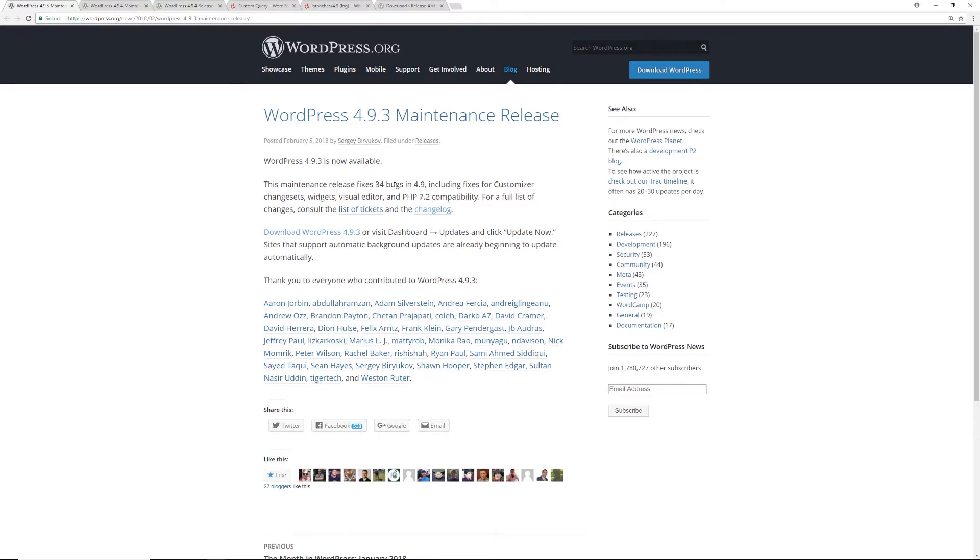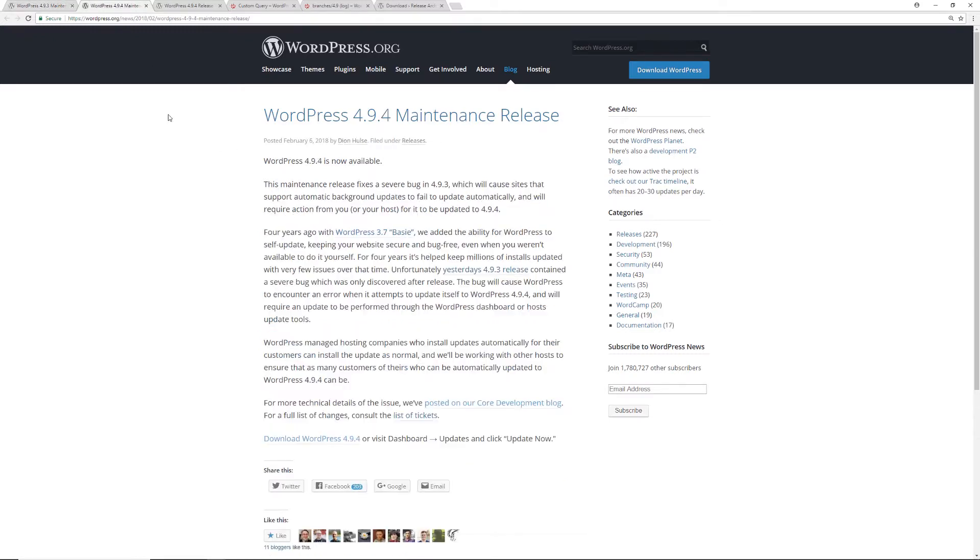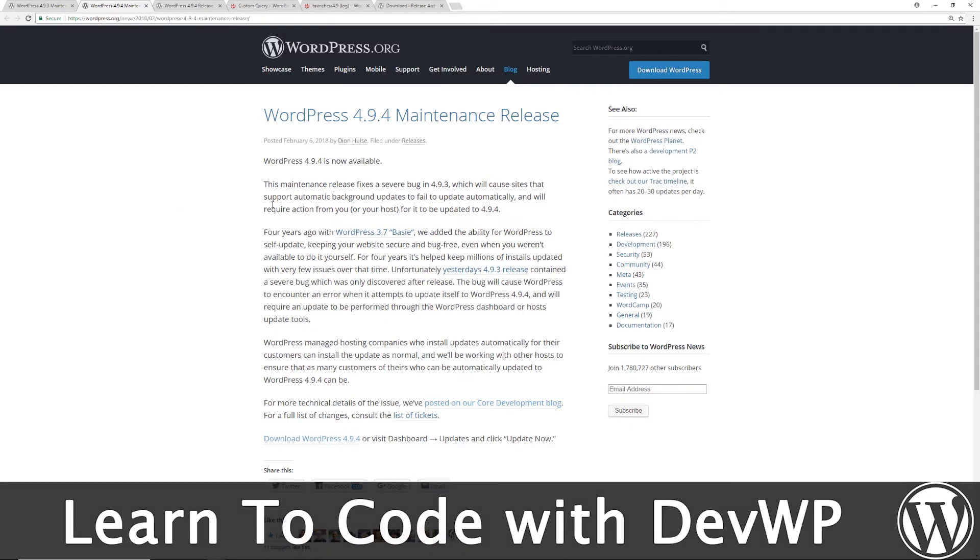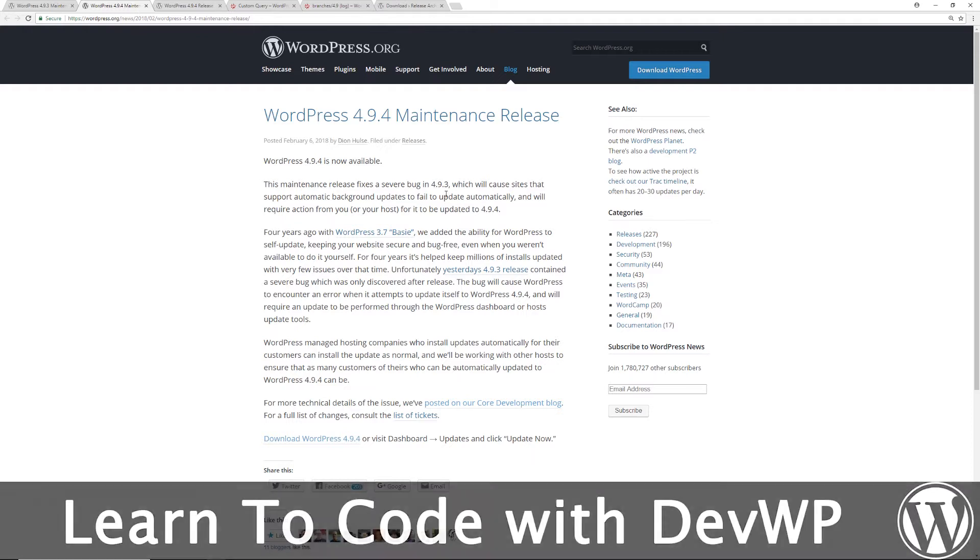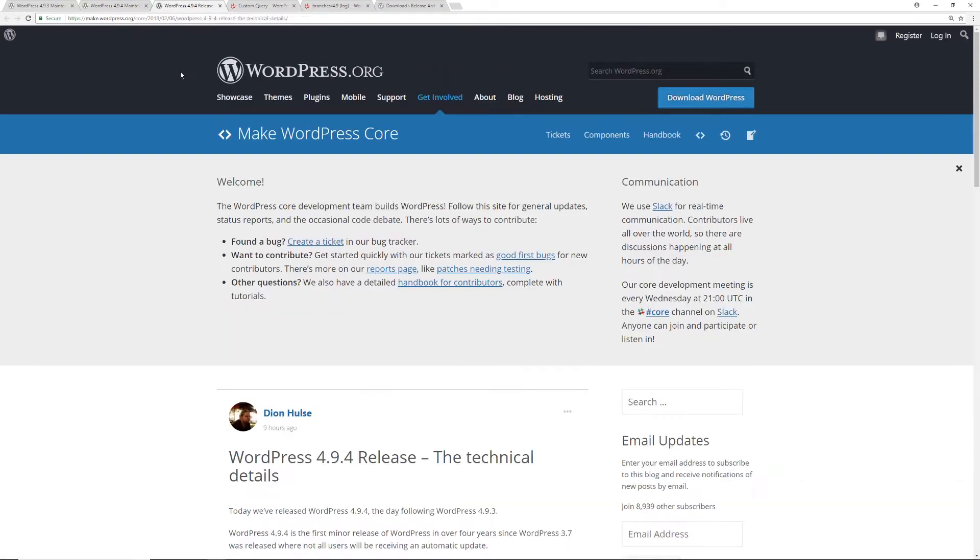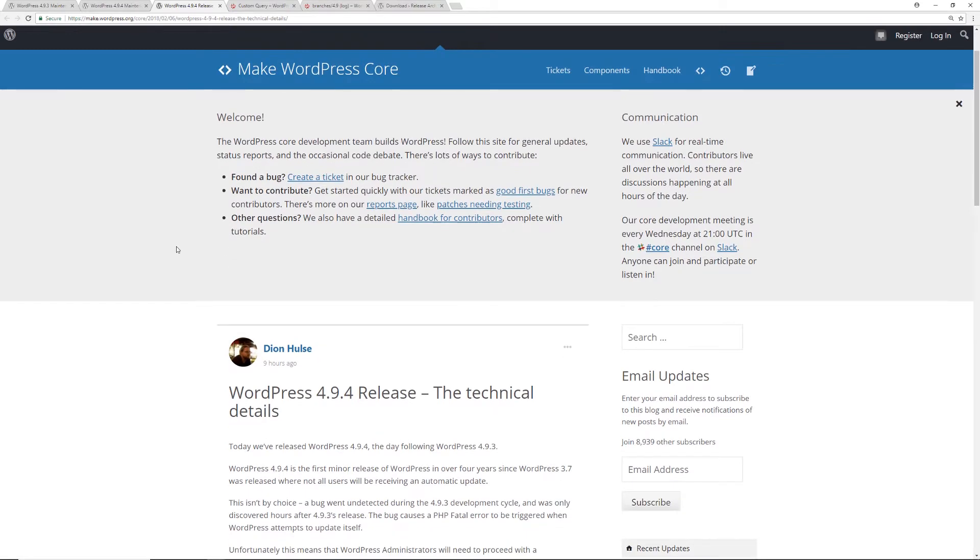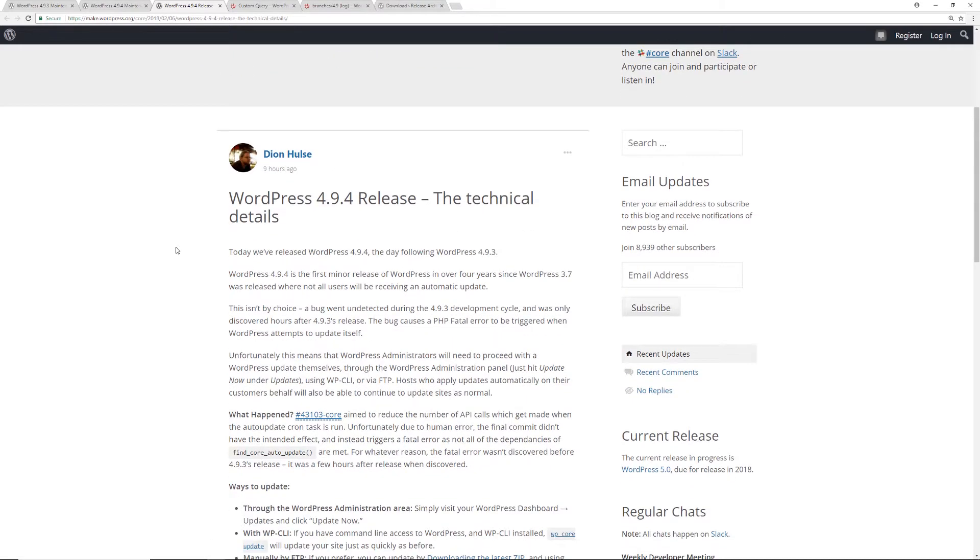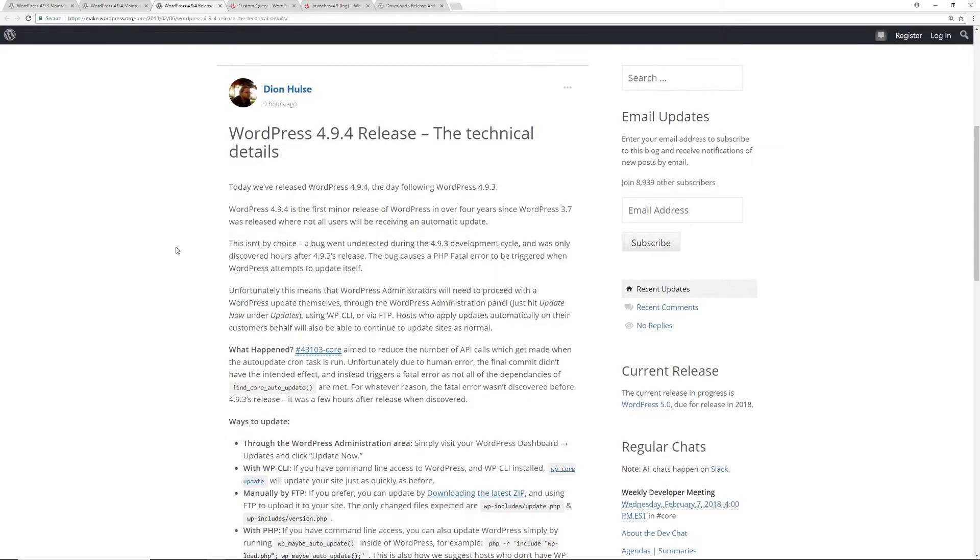But immediately after, about 24 hours later, they released another update, which is obviously WordPress 4.9.4. Now this one only addressed one bug specifically within 4.9.3. And they provide a lot more information about what actually happened in this article right here. So it gives you some basic information about the technical details of what happened within the 4.9.3 release itself.